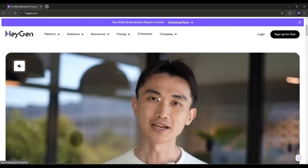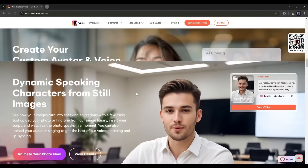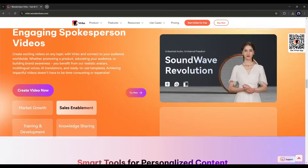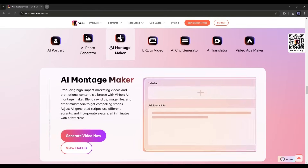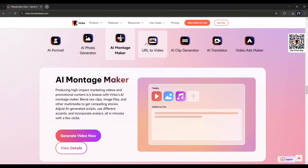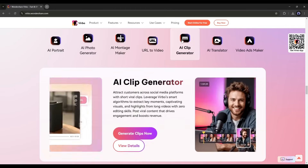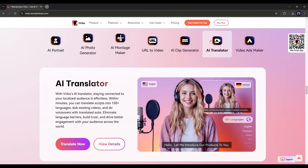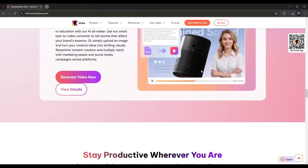If you've used HeyGen, you know the basics. But Verbo? It's like swapping a bicycle for a hyperloop. With AI avatars that mimic human emotions, voice cloning so real it's eerie, and tools that turn photos into talking storytellers, Verbo isn't just competing — it's dominating 2025.